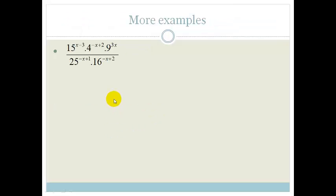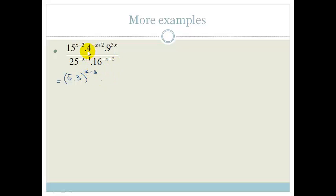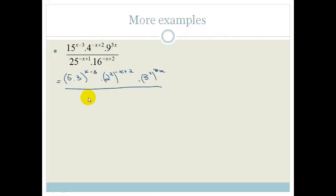Now this next example looks scary, but let's take it step by step — find the prime factors of every number. 15 can be written as 5 times 3, so that's (5 times 3) to the power of x minus 3. 4 can be written as 2 squared, so 2 squared to the power of minus x plus 2. 9 is 3 squared to the power of 3x. And 25 is 5 squared to the power of minus x plus 1.